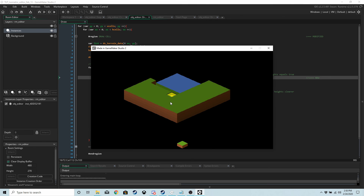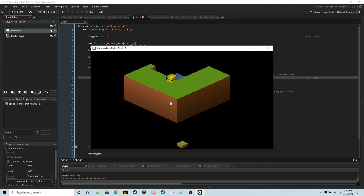And that's it — that's going to be the end of this episode. Next episode we are going to save and load the maps while we're editing them, as well as saving and loading them for the game. Thank you for watching and I'll catch you next time.